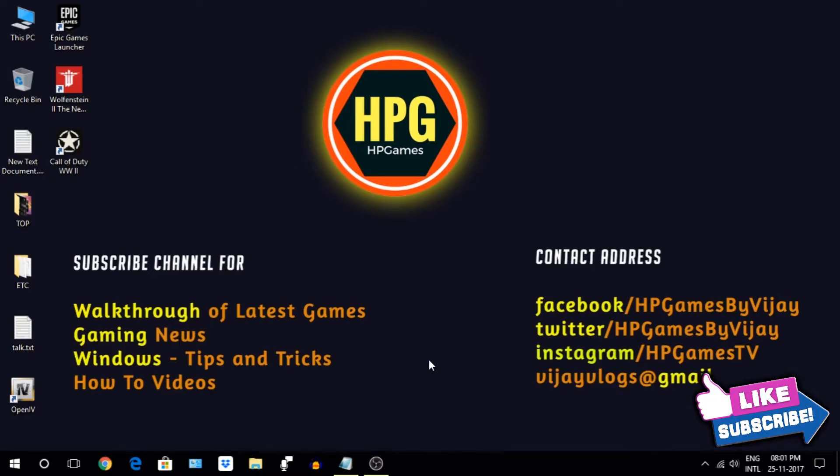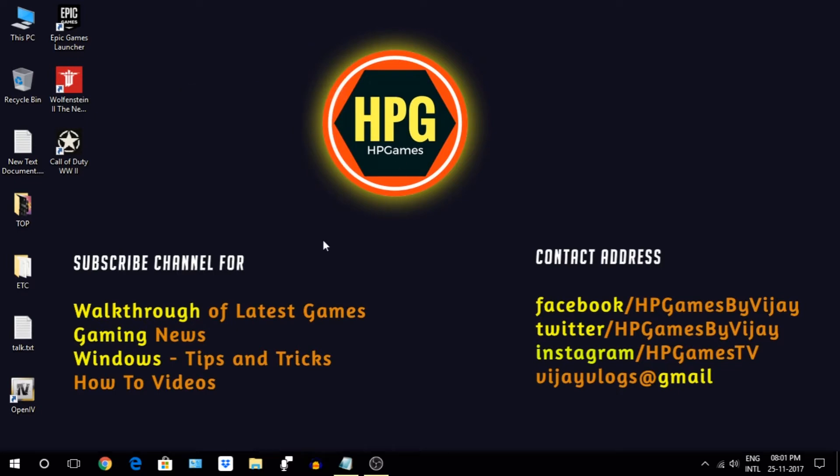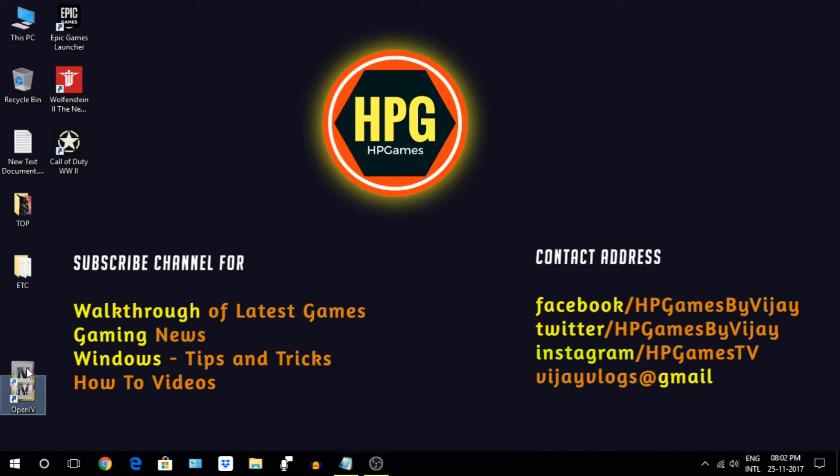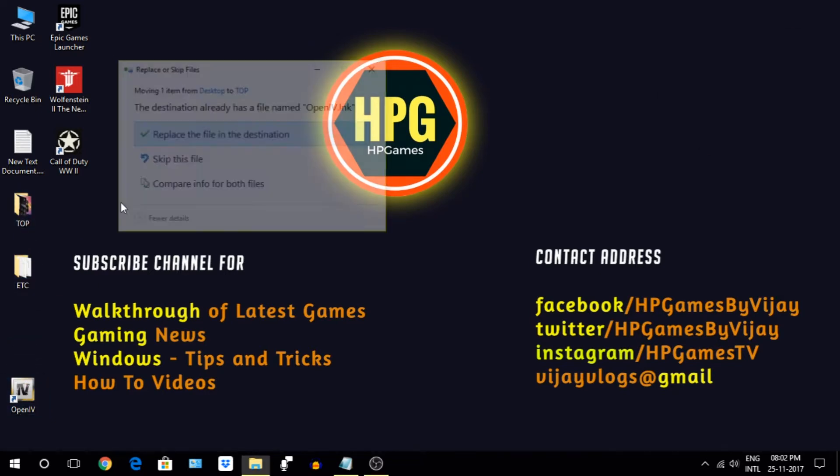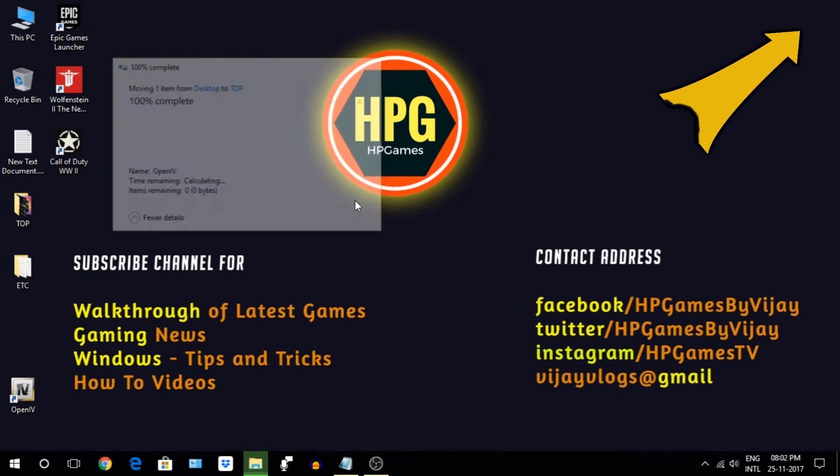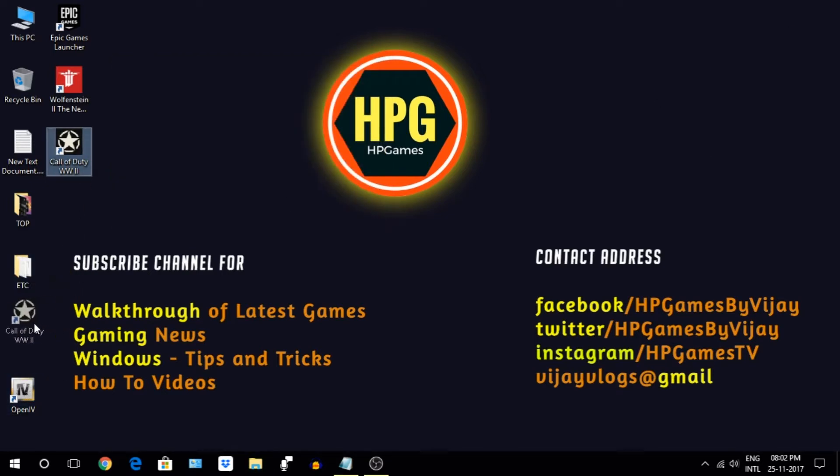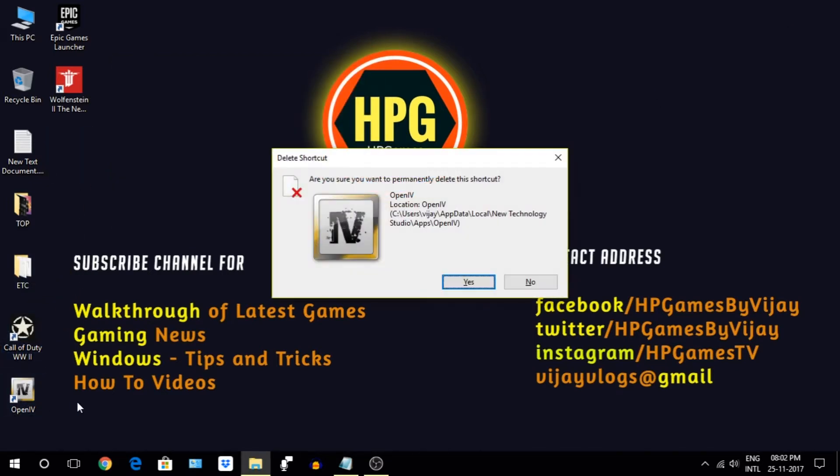Basically this video is an extension of our old video where we have provided tons of stuff to make your Windows blazing fast, and believe me it really works. So I will recommend you to watch that video first. You will get that video link on card section showing with yellow arrow now. I will provide the link in the description section too. In this video we will be covering some more new options to optimize your Windows.